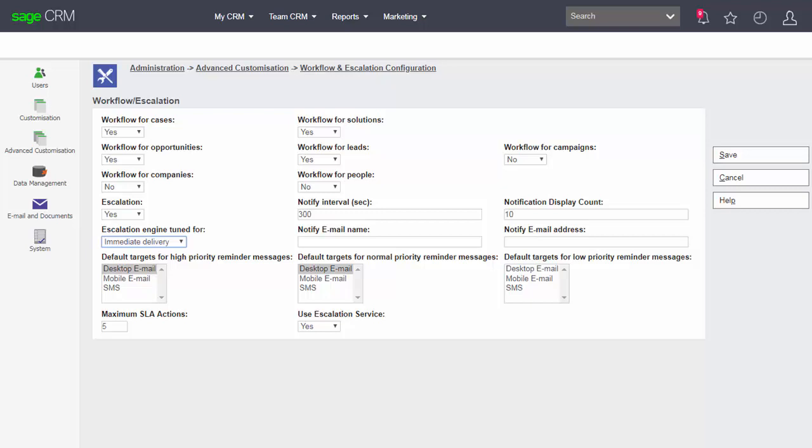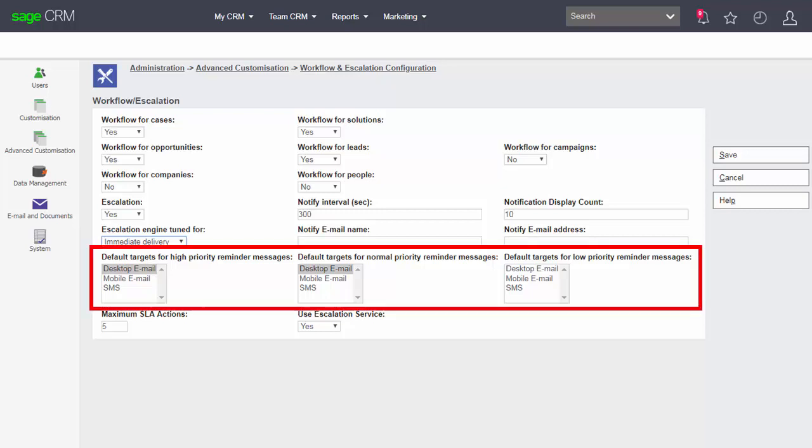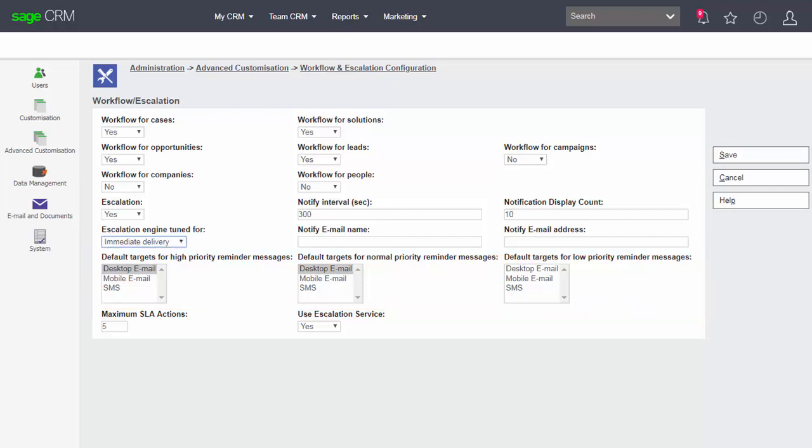And we've got the options here to set different targets for those priority messages. And the desktop email, mobile email and SMS address refer to the options that are set for the user inside Sage CRM. So they all refer to data that is placed inside the user screens when a user is set up inside Sage CRM.